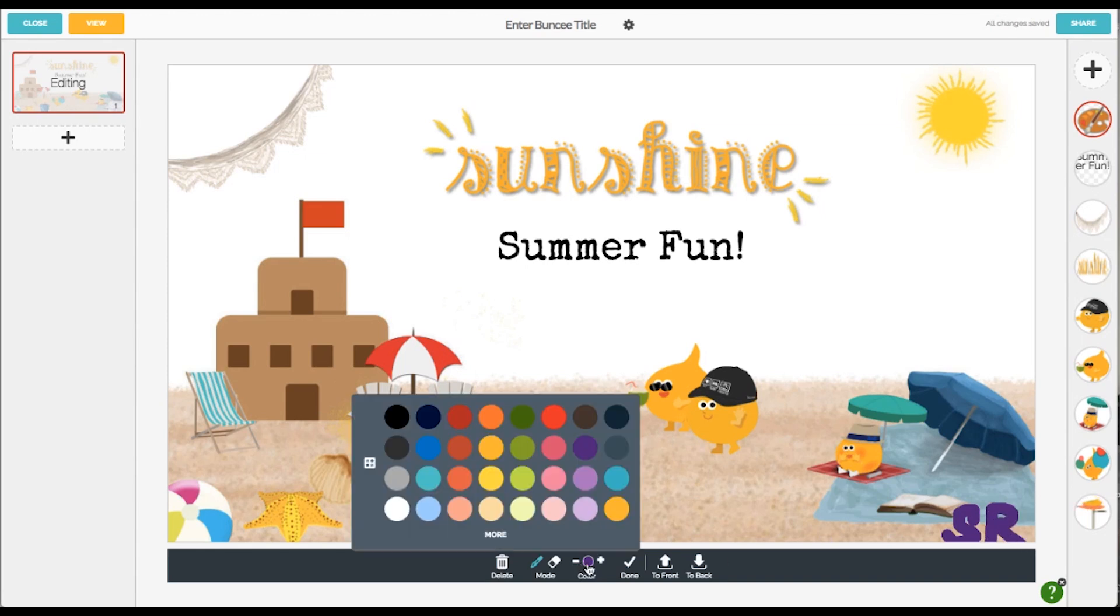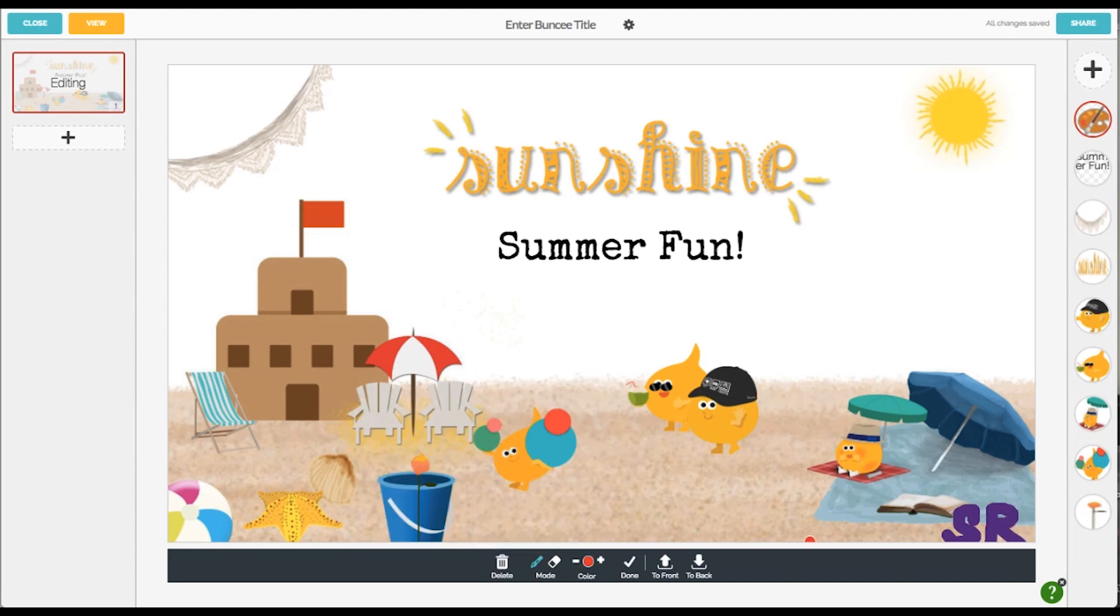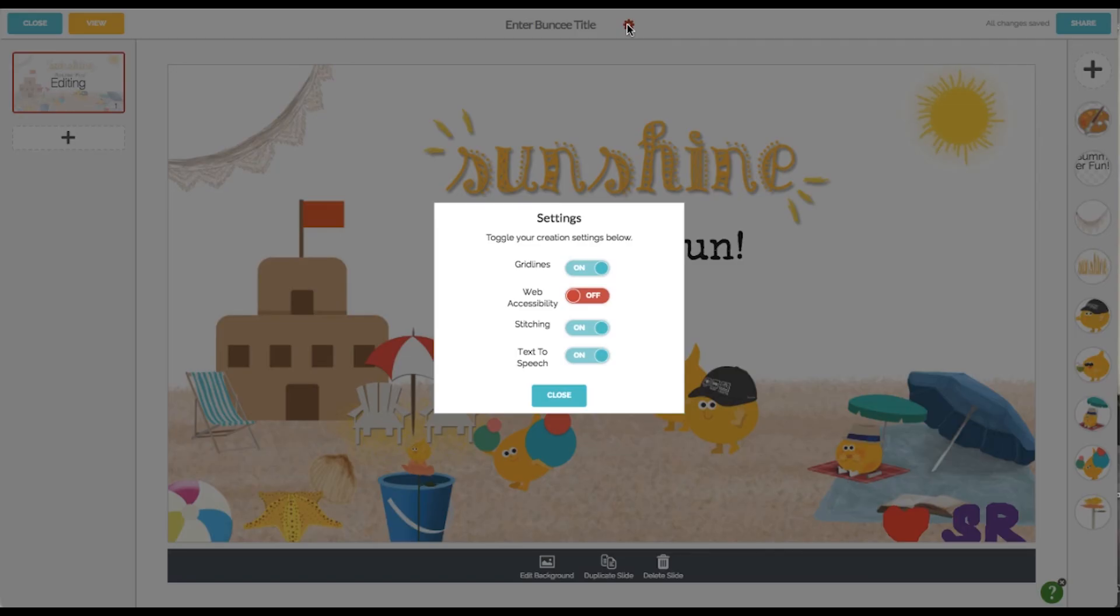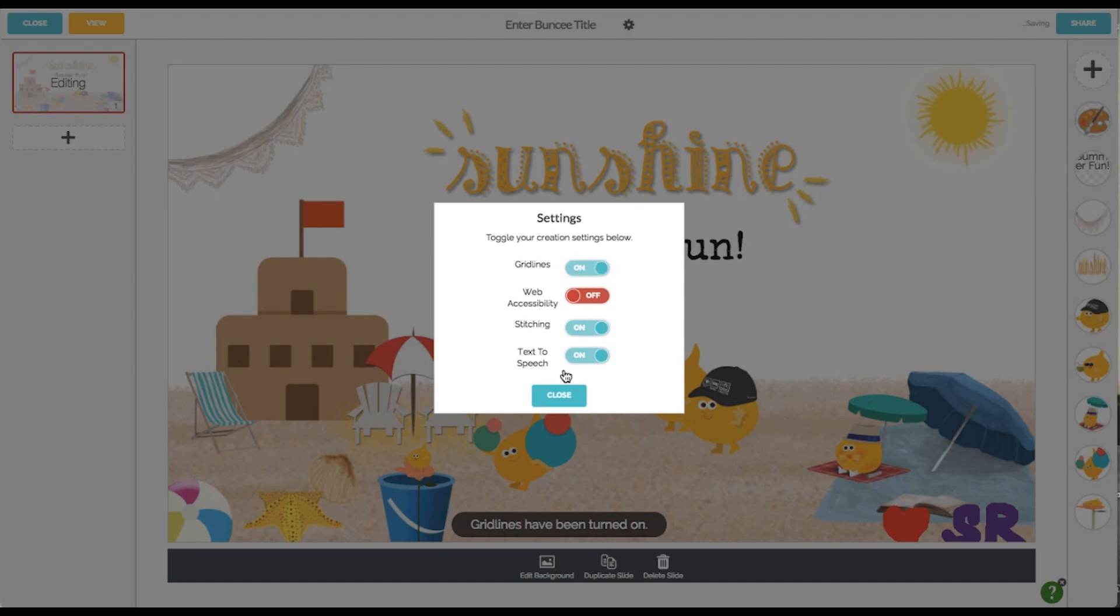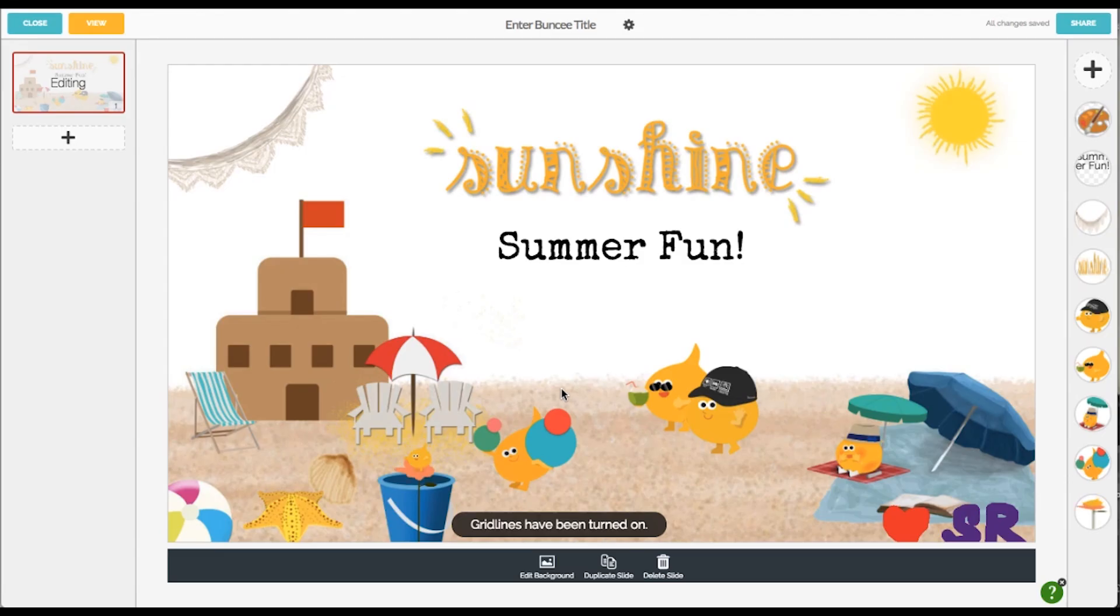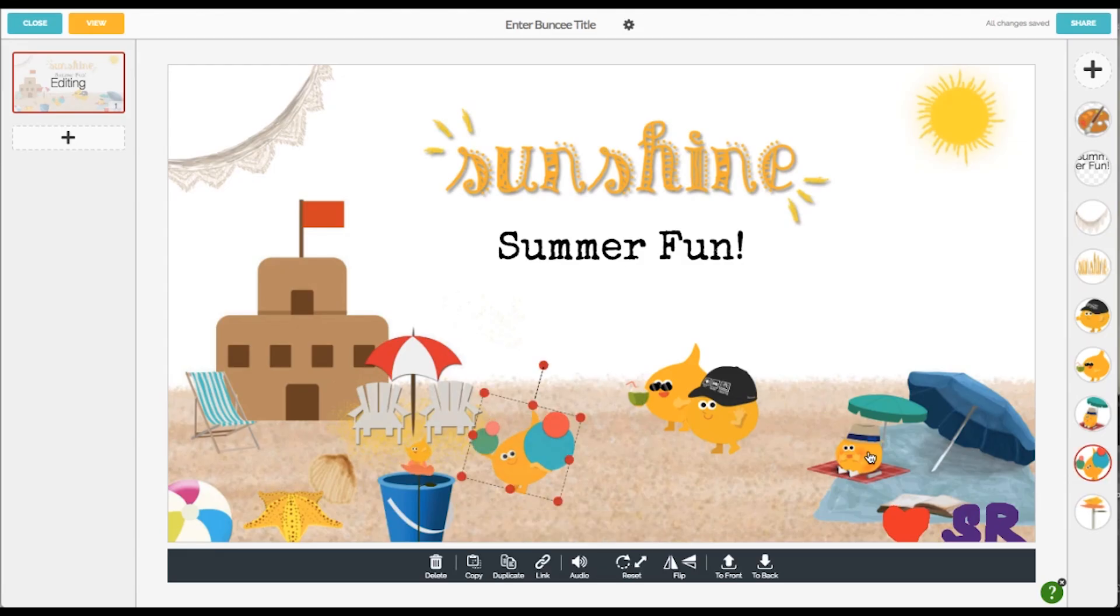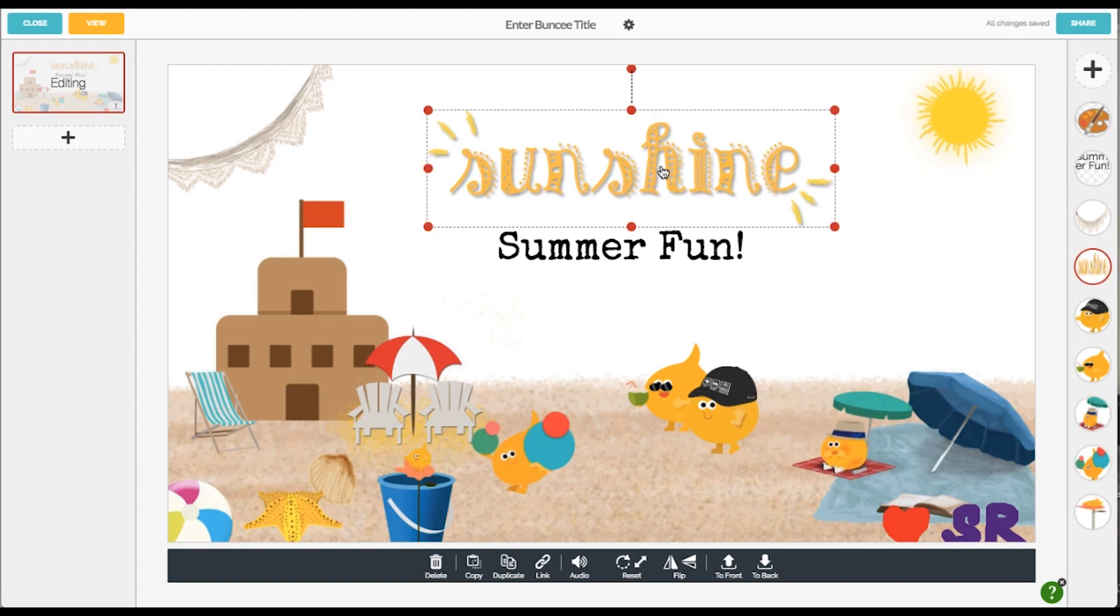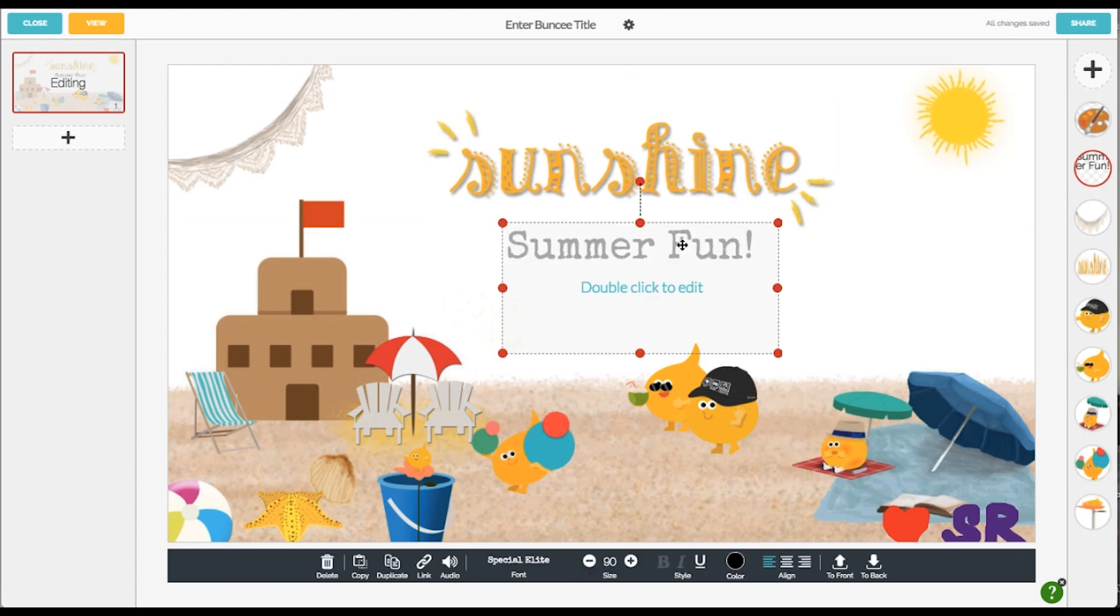The final three things I want to talk about are aligning objects on the canvas, rearranging layers, and grouping objects. So first, I always recommend to turn the grid lines tool on to help you align objects more easily. So just go up to the settings, turn on the grid lines, and then click done. Now when you move items around, you will see grid lines to help you lock things into place.